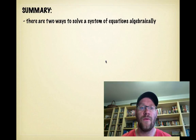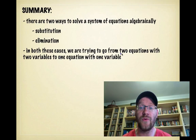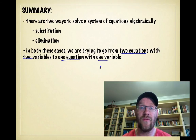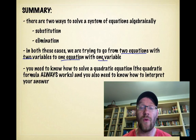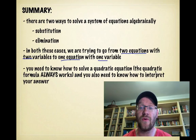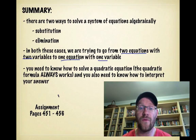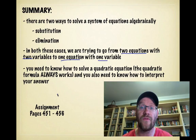In summary, there are two ways to solve a system of equations algebraically: substitution and elimination. In both cases, we go from two equations with two variables down to one equation with one variable. You need to know how to solve a quadratic equation — the quadratic formula always works, even if you think you can factor. You also need to know how to interpret your answer. Your assignment is on pages 451 to 456. Good luck and we'll see you in class.